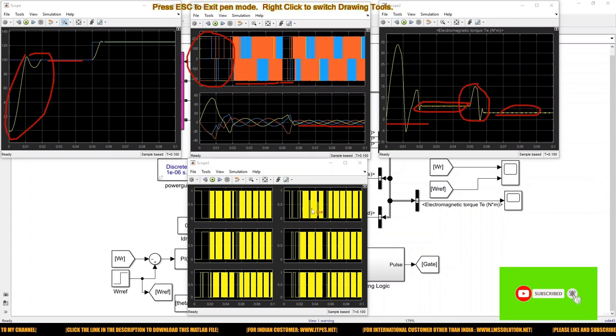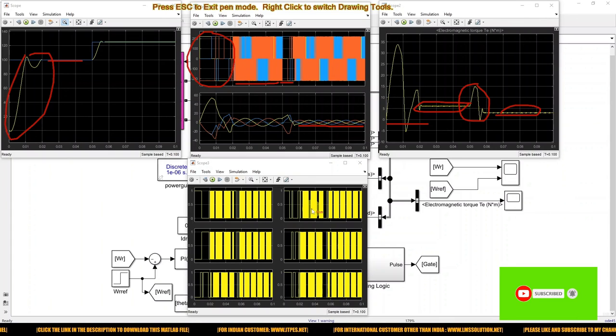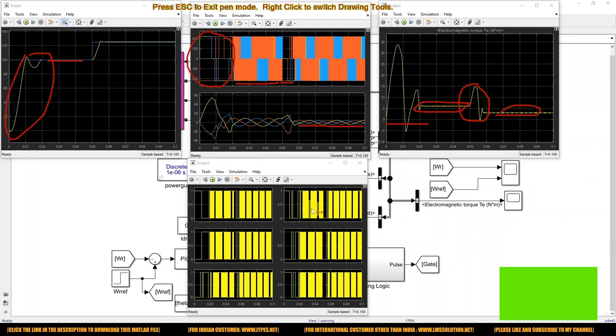This is the variation of PMSM for speed control. Thanks for watching. Kindly subscribe to our channel and also click the bell icon for notifications about upcoming videos. Thank you so much.